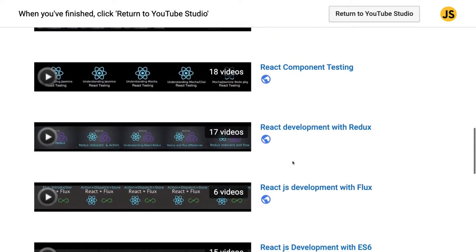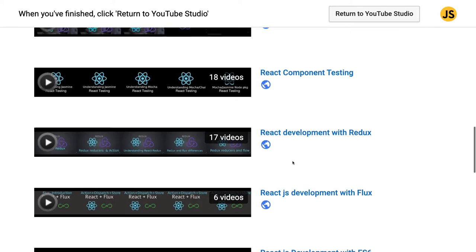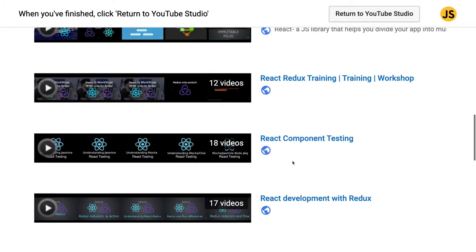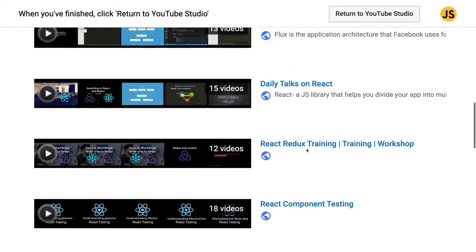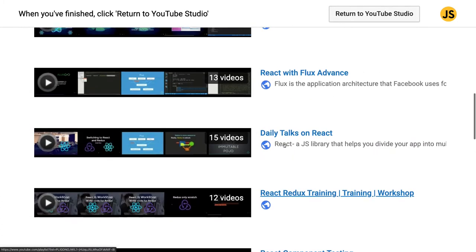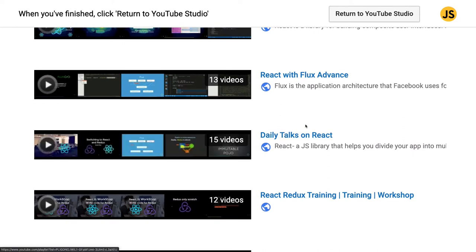Here I talked about Redux, React with Redux, how we are integrating Redux with React components. Then React component testing with Jest. Now component testing has changed a little bit so I will be covering new playlists about React with Cypress and Jest, React with Formik for writing React forms. This was the workshop on React Redux, and these are my webinar and daily talks.